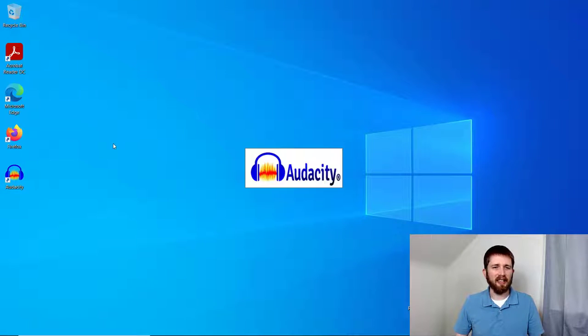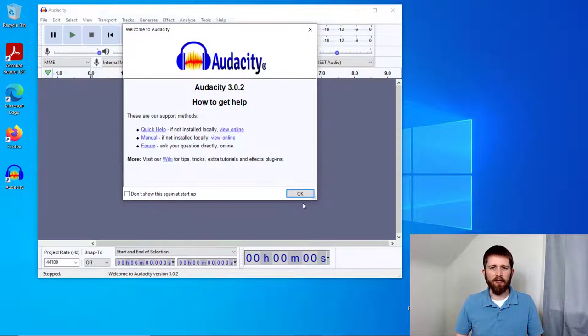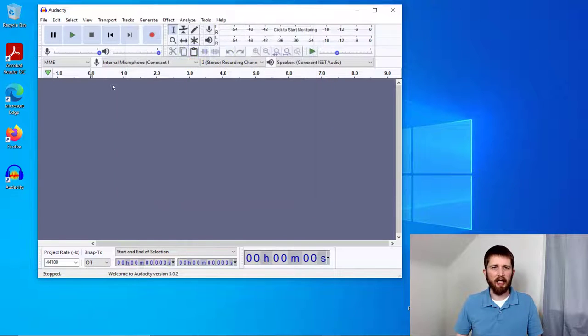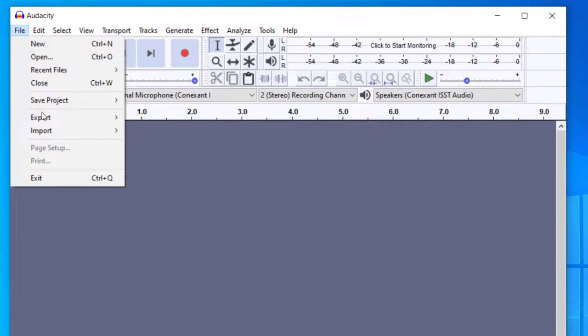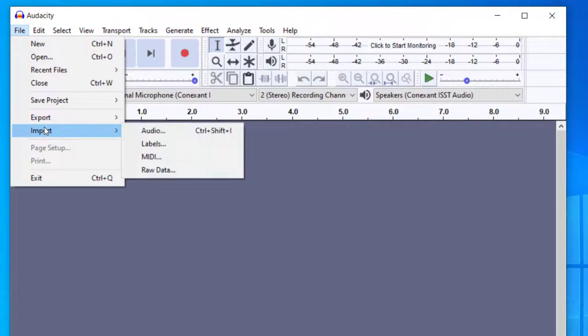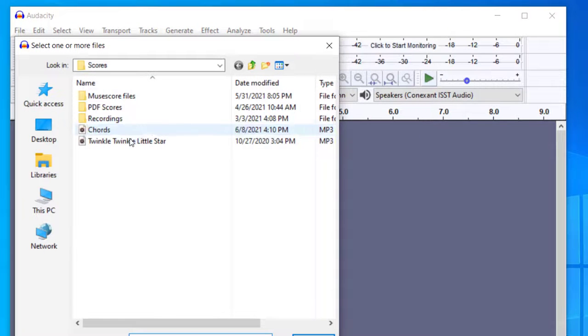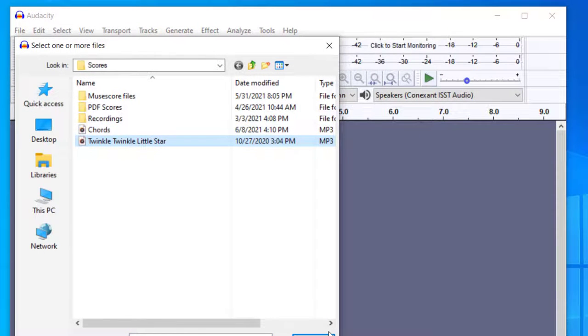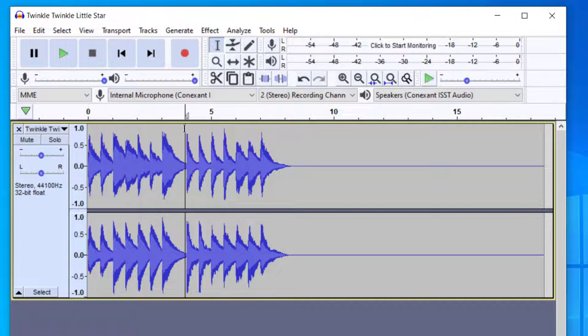You'll want to have Audacity open, and once you have the file that you would like to start working with, you can go ahead and import your audio. I'm going to work with a melody from Twinkle Twinkle Little Star. The selection that I have is a little long for a loop, so I'm going to delete part of it.